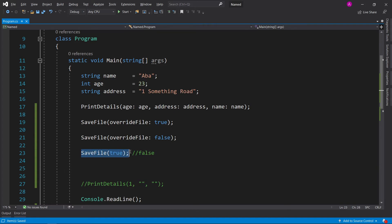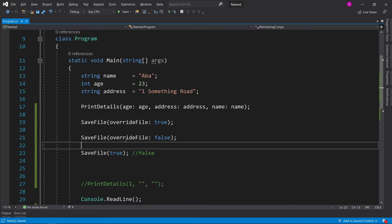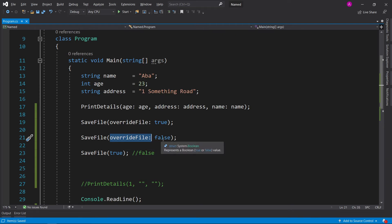If you see this code you might not know that true actually means to override the file. So having the parameter there in a named form with a colon lets the developer know that he is indeed specifying a value to override the file.